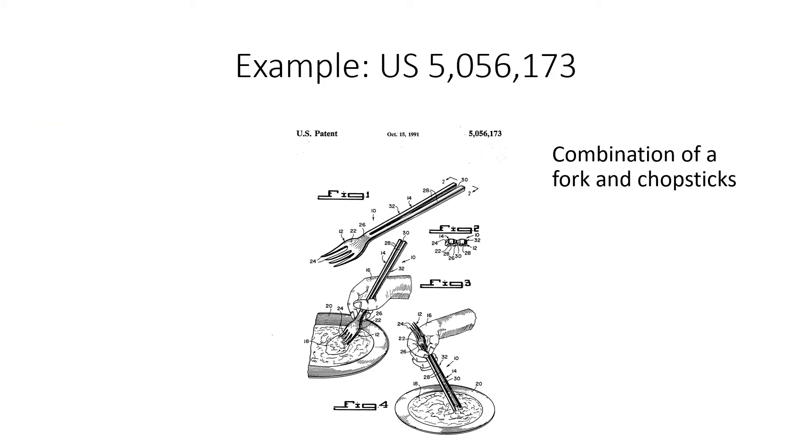Now here's an example of a utility patent which was granted on a new fork design. This is a very interesting device. It is a combination of fork and chopsticks. So it's a fork at one end and the handle of the fork doubles as chopsticks. So that's an example of the utility of the design being patented.